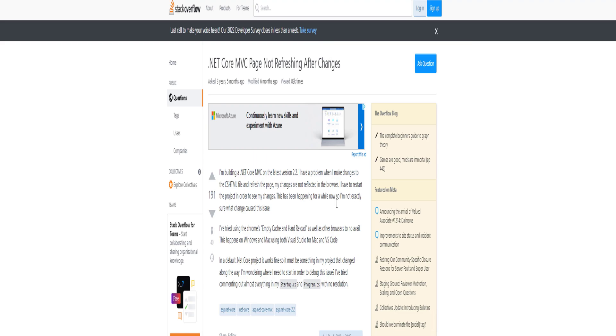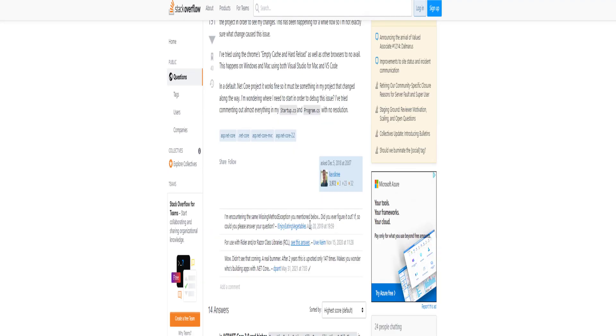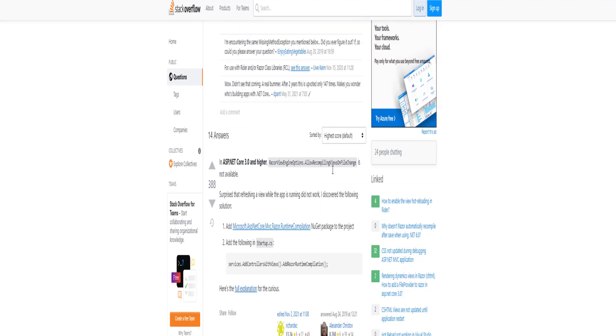In my case, I'm on .NET 5.0, so quite a bit higher than the 2.2 that they happen to be on, but the solution is quite easy. This person got upvoted 388 times, and they hit the nail on the head. So let's read through this.